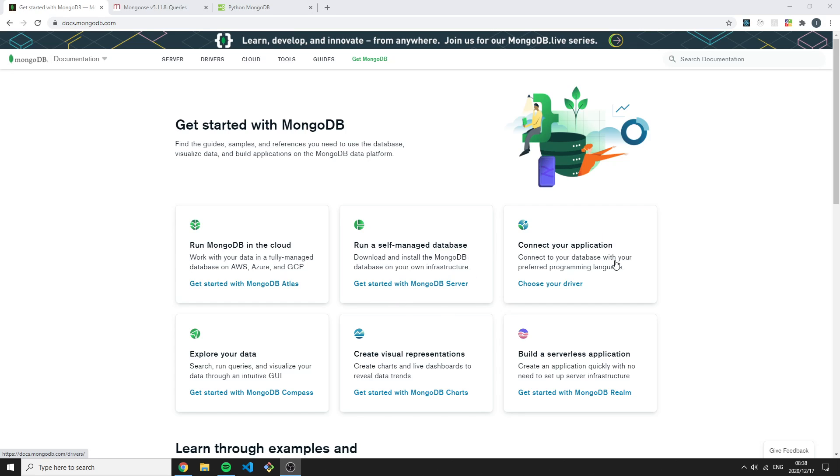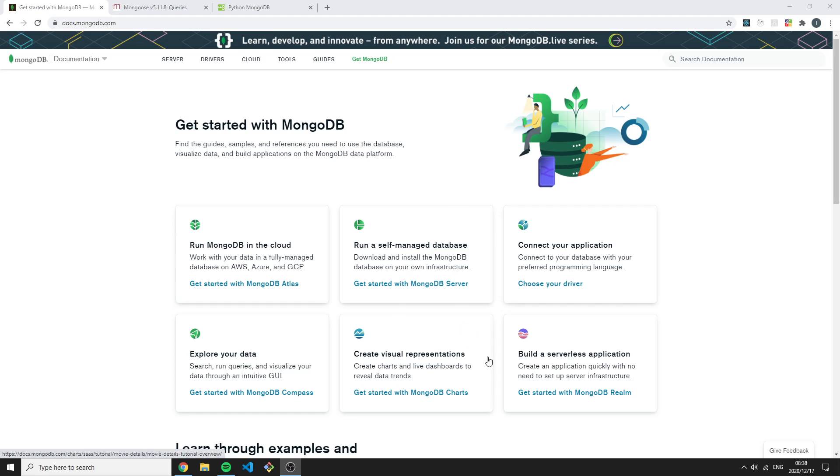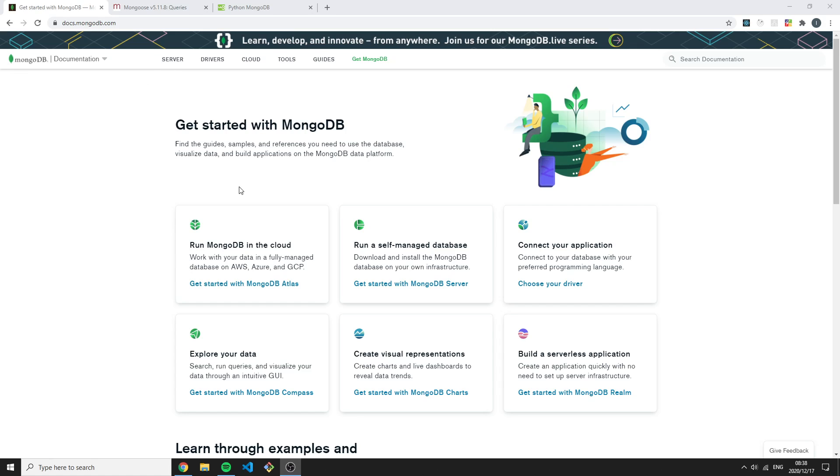Then we have the Connect Your Applications tab, then we have MongoDB Compass which is just the UI tool to view your data. We have MongoDB Charts which gives you visual representations of your data, then we have MongoDB Realm which is almost like AWS Lambda. Let's dive into this tab where we can see more about the MongoDB server and the MongoDB shell.